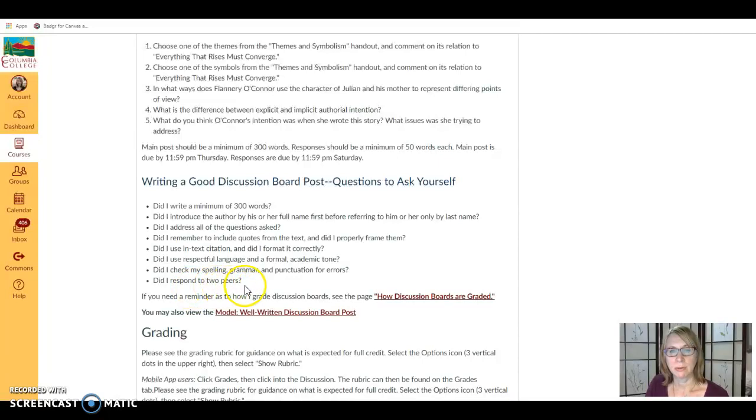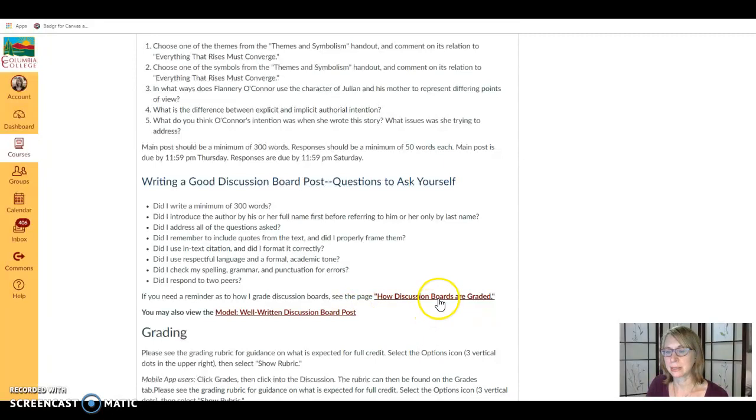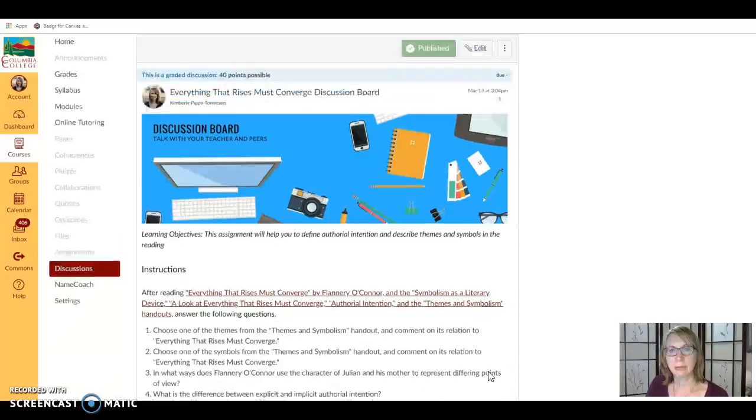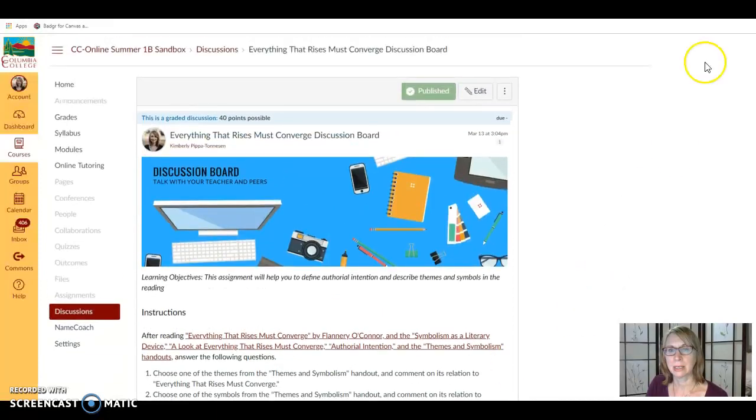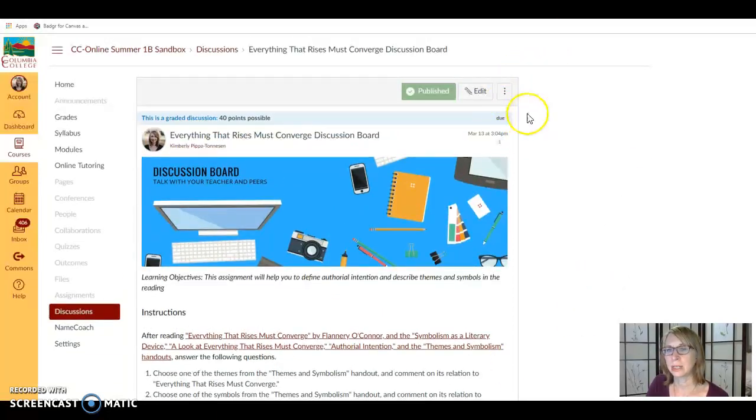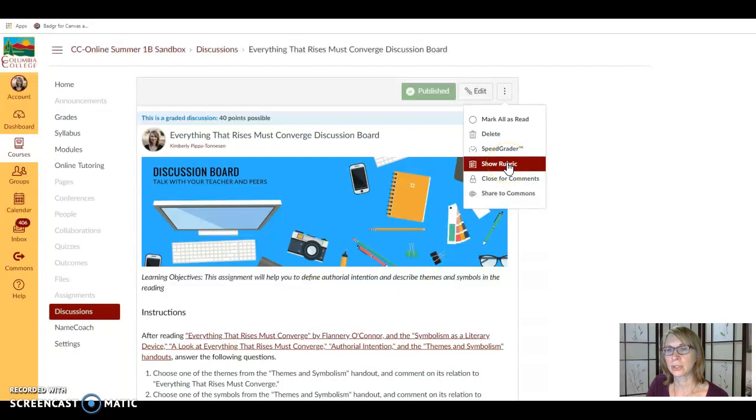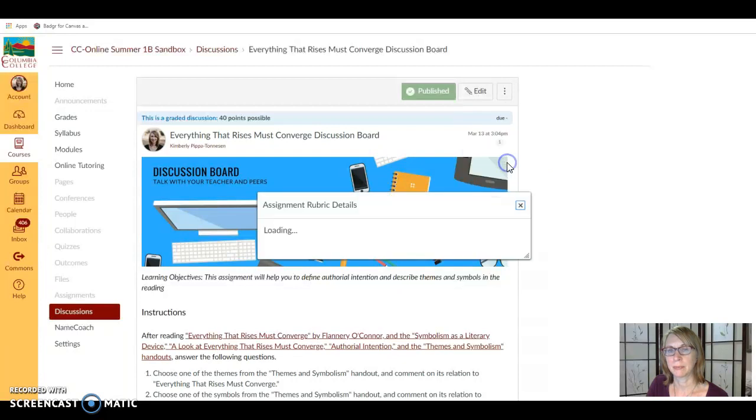If you ever need to look at the model example there's a link on the page as well as the page of how discussion boards are graded. But another way to find out how they're graded is to look at the rubric, and to find it on a discussion board you're going to click on these three vertical dots and select show rubric.